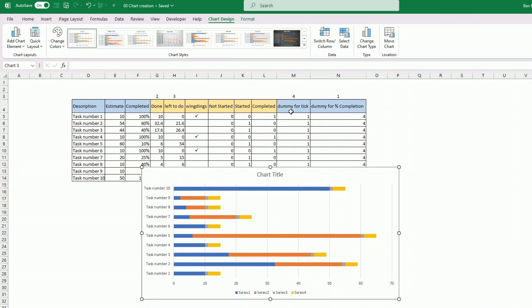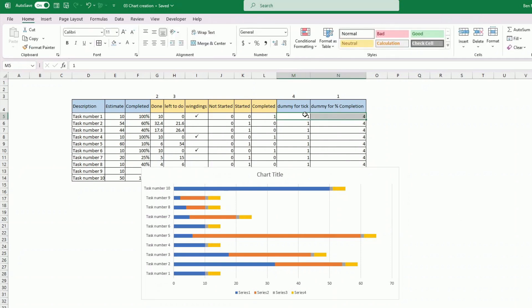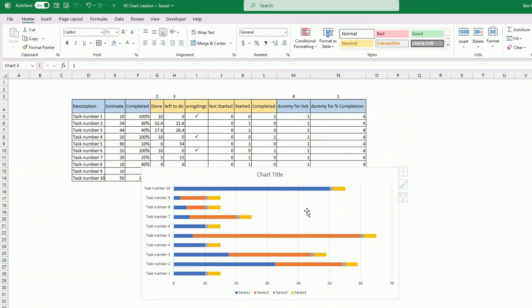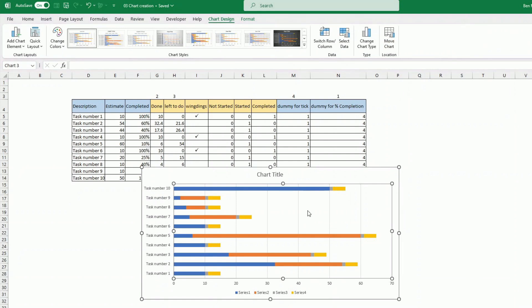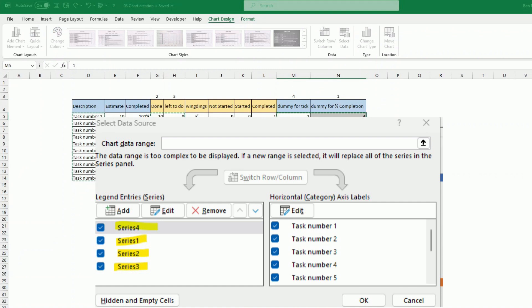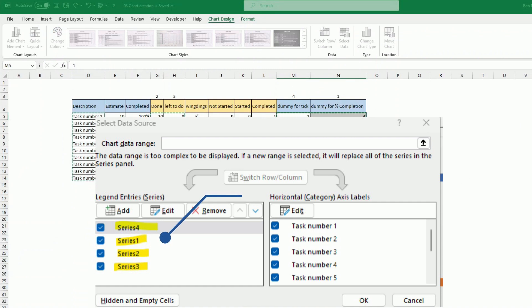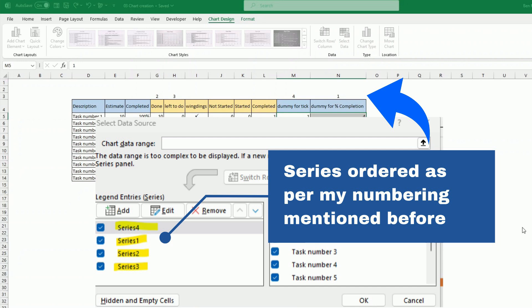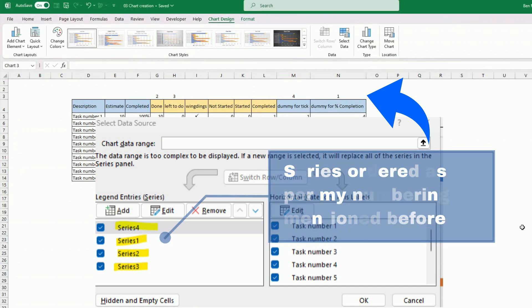Those dummy fields here will come into play very soon. I go into select data, and I want to change the order of those. I want to put the dummy for percentage completion first. So it's all done here. It's all done properly. I just need to do a little bit of formatting.